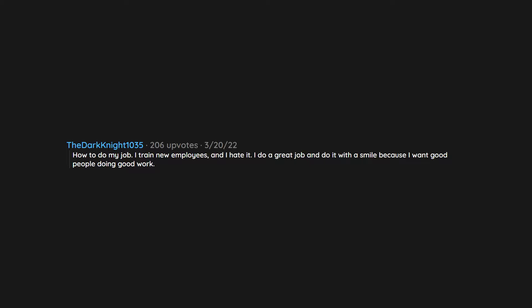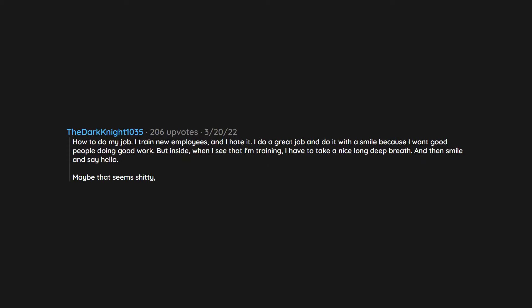How to do my job. I train new employees and I hate it. I do a great job and do it with a smile because I want good people doing good work. But inside, when I see that I'm training, I have to take a nice long deep breath and then smile and say hello. Maybe that seems shitty, but they receive good training and I always treat them with respect and kindness.